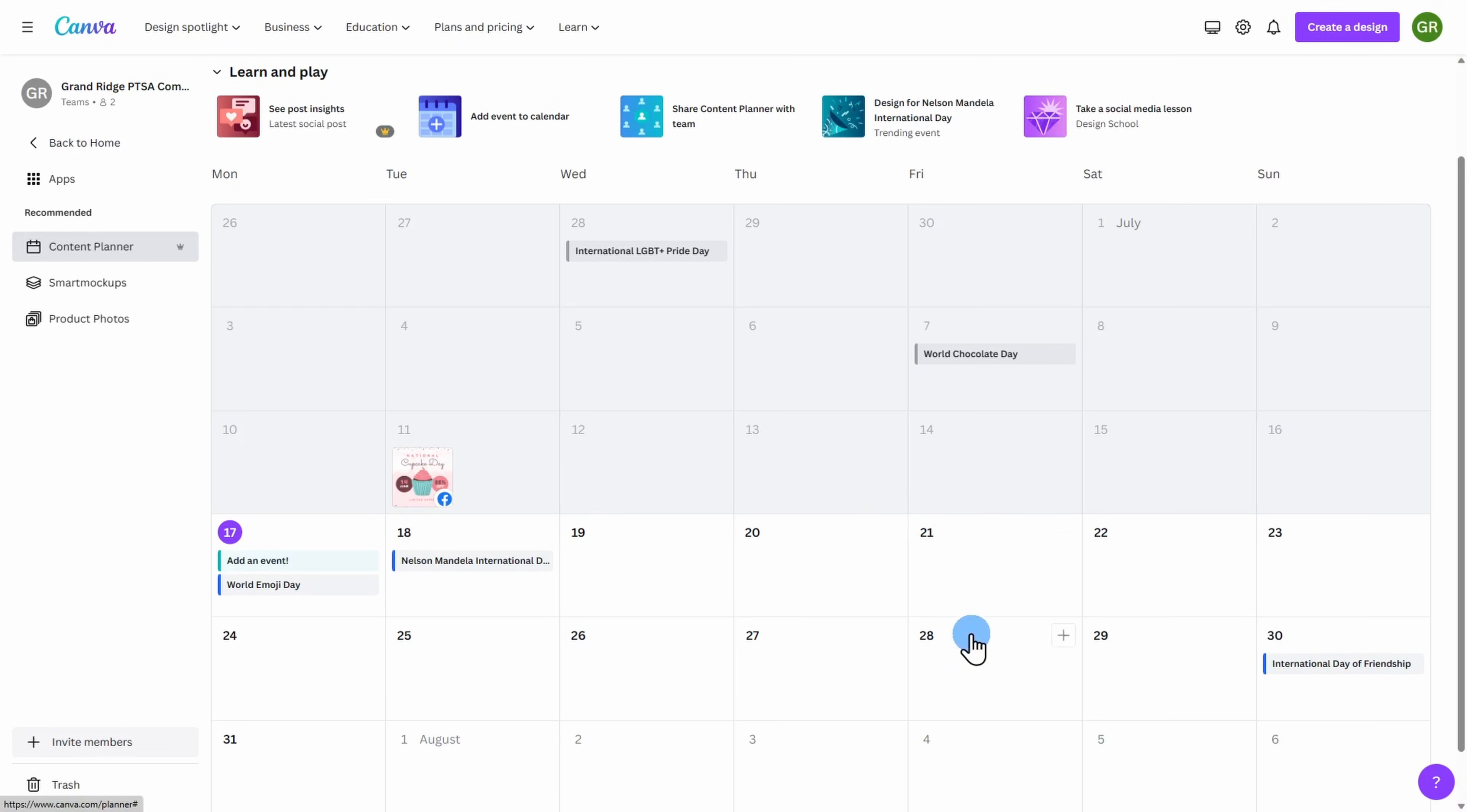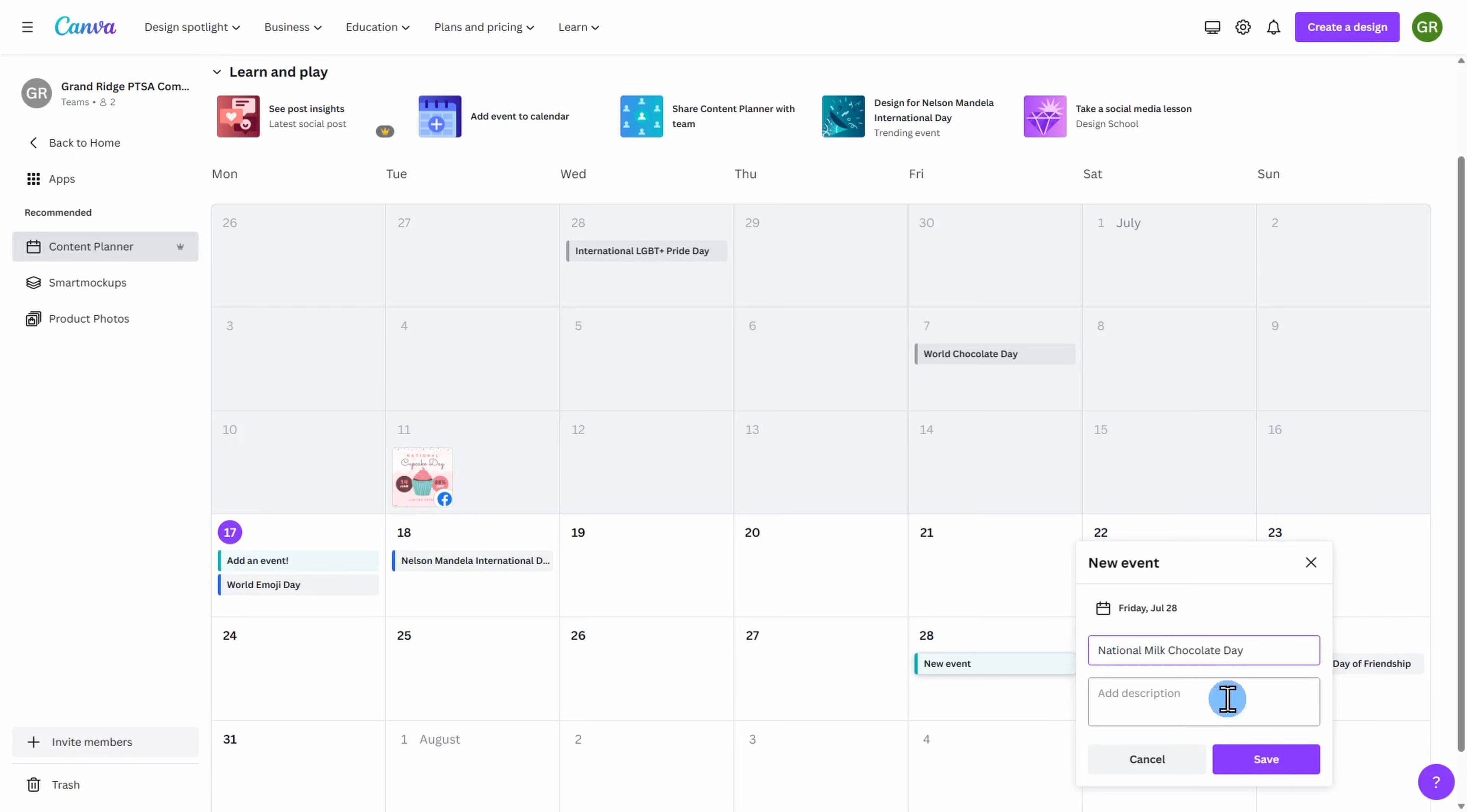Here at Elizabeth's Candy Company, we are preparing for National Milk Chocolate Day on July 28th. I can go ahead and add this here to my content planner.